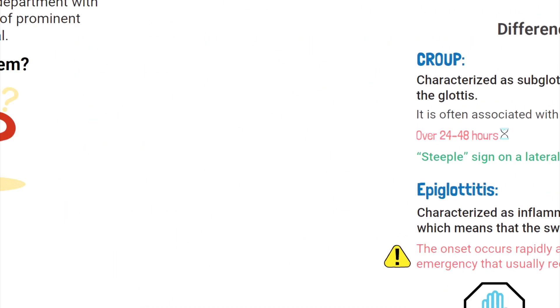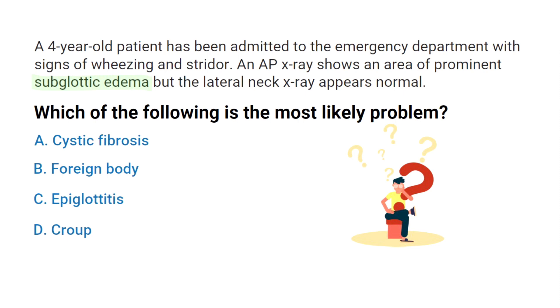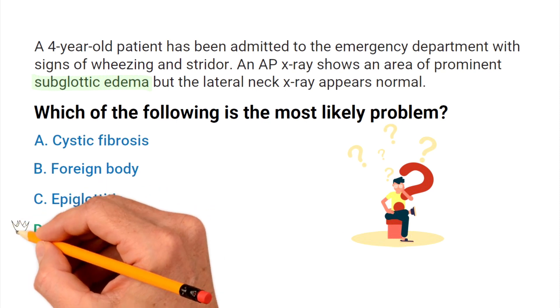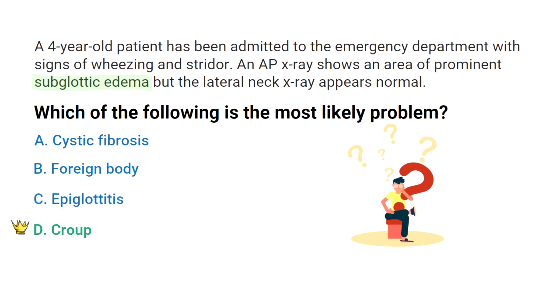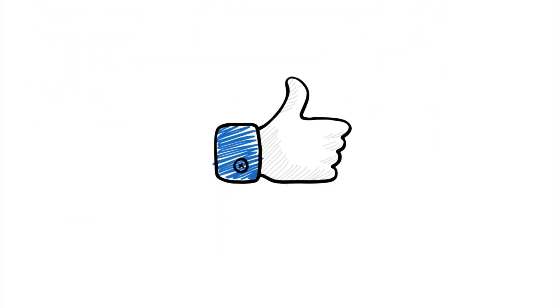But this question tells us that the child has subglottic edema, which is an immediate giveaway that the correct answer has to be D — Croup.